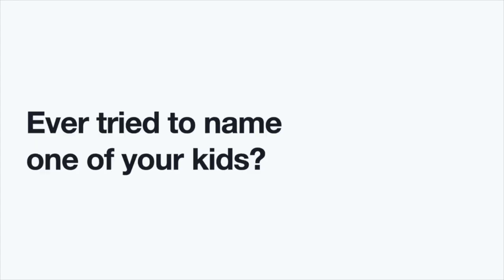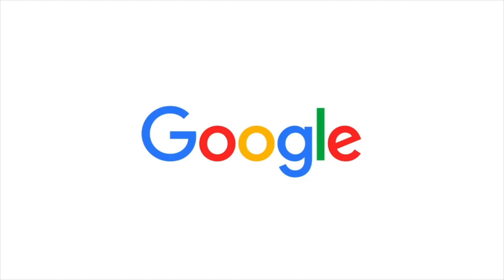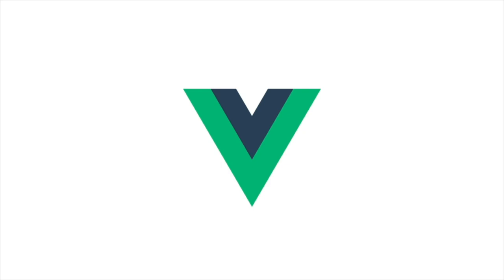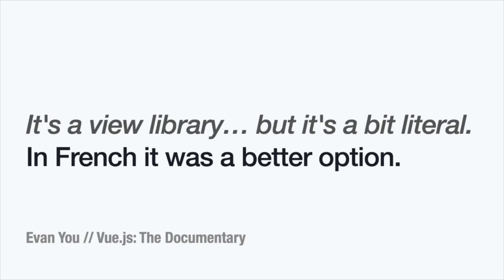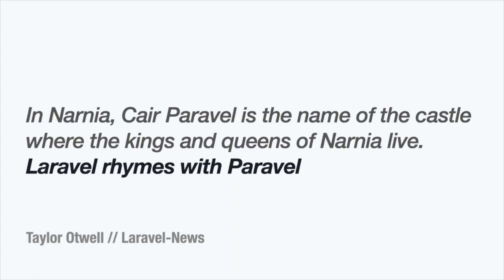Let's start about the name. Naming is hard, to be honest. Did you ever try to name one of your kids? I'm trying here. So, continuing on. What is a good name after all? So, Google is one of the most known brands in the world. And its name is actually a misspell of the word googol. And Vue, it's one of the most famous front-end frameworks. And its name comes from a translation of view. According to Evan, French was a better option. And I don't know if you know it, but Laravel, the name was inspired by one of the castles of the Narnian books. And in this case, Cair Paravel, according to Taylor, it rhymes with Laravel. It rhymes better.